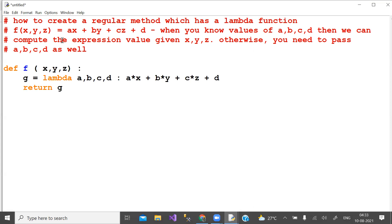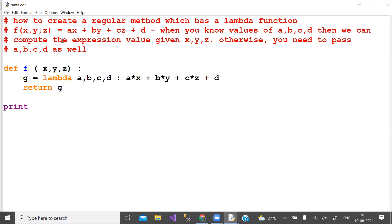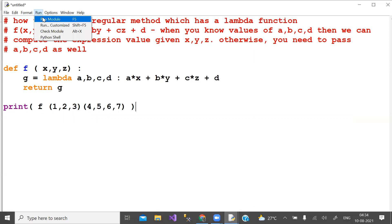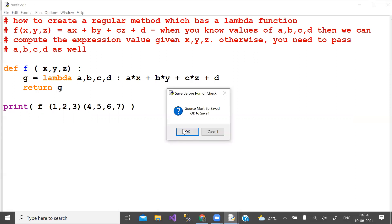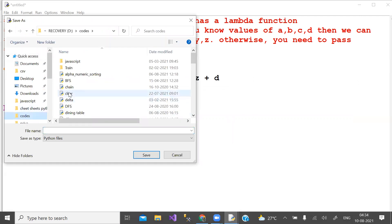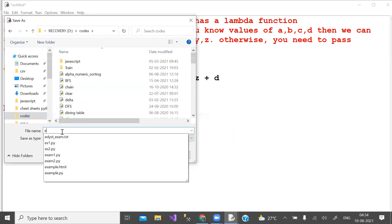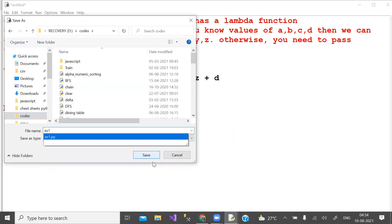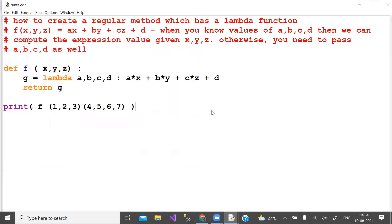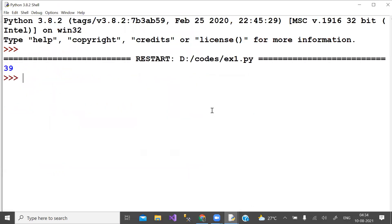I'll tell you now how to call this. Let us print f of 1, 2, 3. For lambda, you will be passing 4, 5, 6, 7 for a, b, c, d internally. This is how you pass values to external function and internal function. Let us save this and run.